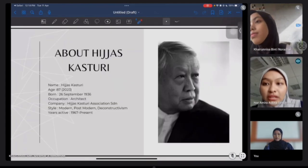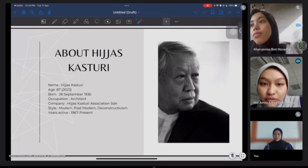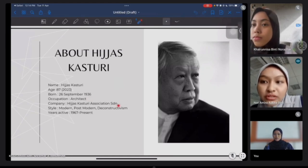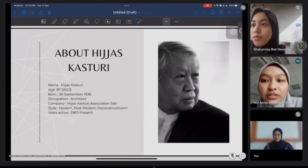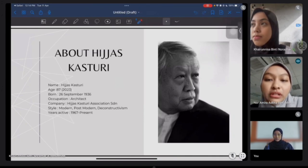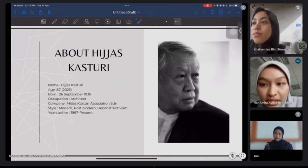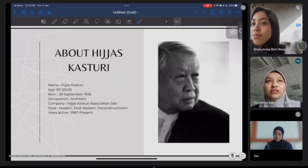First of all, I will present about the profile of our famous Malaysian architect, Hijaz Kasturi. Hijaz Kasturi was born on 26 September 1933. He works as an architect and has a company named Hijaz Kasturi Associates. He is still active since 1937 until now. He has been responsible for some of the most significant buildings in Southeast Asia in the modern, postmodern and deconstructivism style. He is considered as the father of Malaysian architecture of the second half of the 20th century.